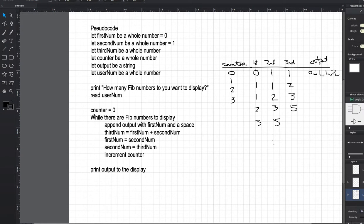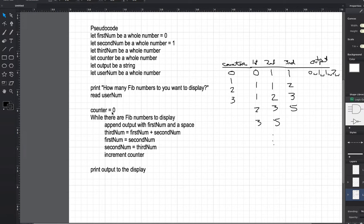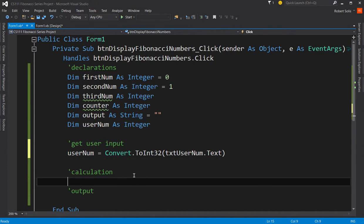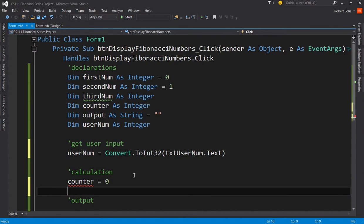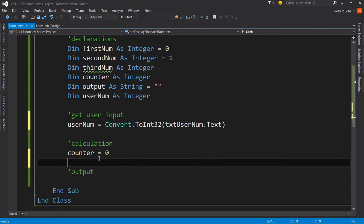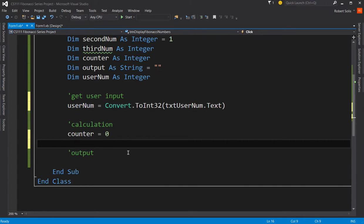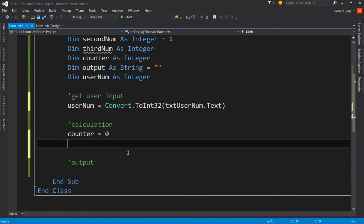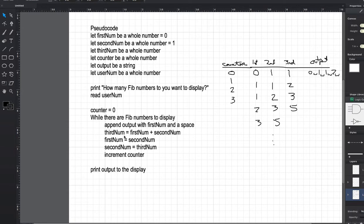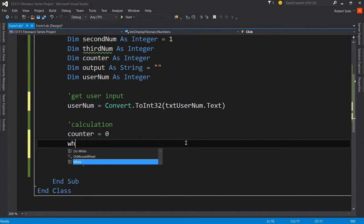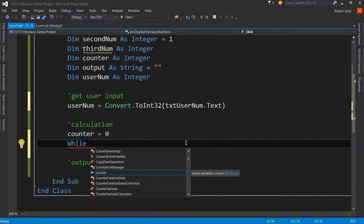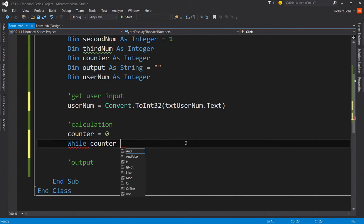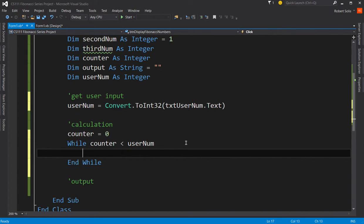So we're finished with that. Next, it looks like we're going to be doing a calculation over here and then we're going to print an output. So it looks like counter is supposed to be assigned zero. Counter equals zero. I set that to zero. And I'm putting that in the calculation section because that's what we're doing. We're calculating how many Fibonacci numbers the user wants to see. In fact, check this out. While there are Fib numbers to display. Now, we have to change that into a Visual Basic statement. So I'll take the first word, while. Now, we have a certain number of Fibonacci numbers that need to be displayed. How about I do this? As long as the counter is less than the user number.